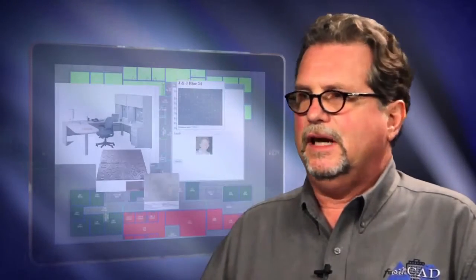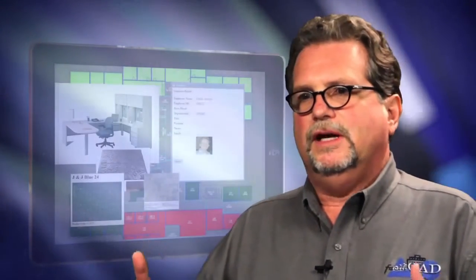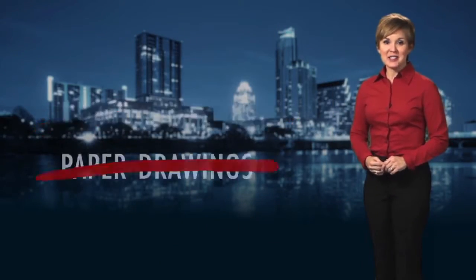The advancement of today's technology is extremely exciting to us. It's firing our imagination on the thought of being able to take FacilityCAD and put it on a mobile device like an iPad or an iPhone. This will give the client the ability to take the data with them into the field and into the building, instead of having to go back to their desktop to get the data they need.